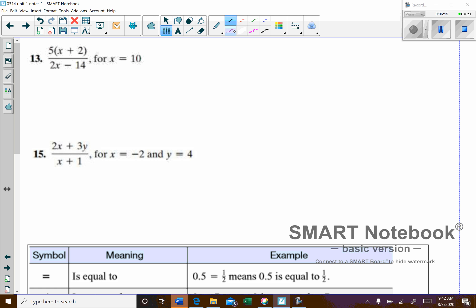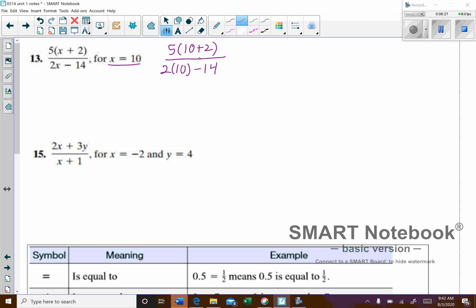We're going to let X equal 10. We'll have 5 times (10 plus 2) all over 2 times 10 minus 14. Focusing on the top: 10 plus 2 is 12, so 5 times 12.